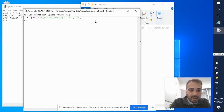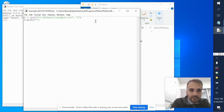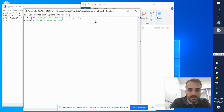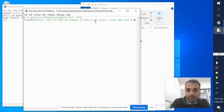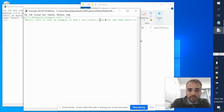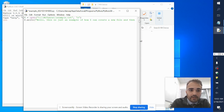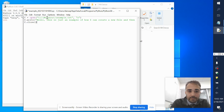Then maybe I write something in it, so I say f.write, and inside quotation marks inside the parentheses I write: 'Hello, this is just an example of how I can create a file and then write to it — create a new file.' And then I close the file.